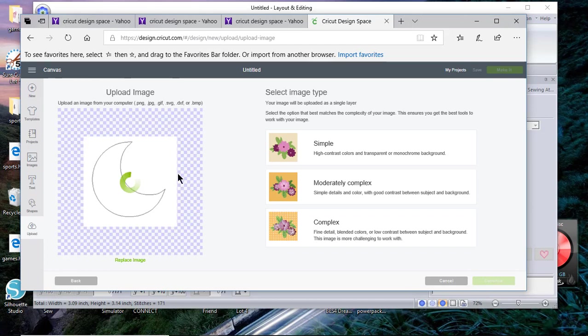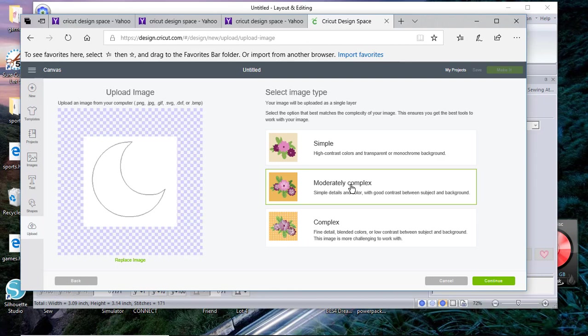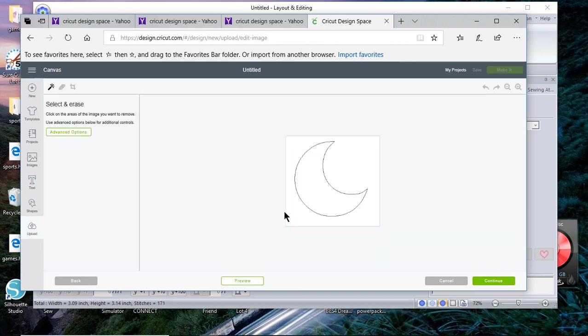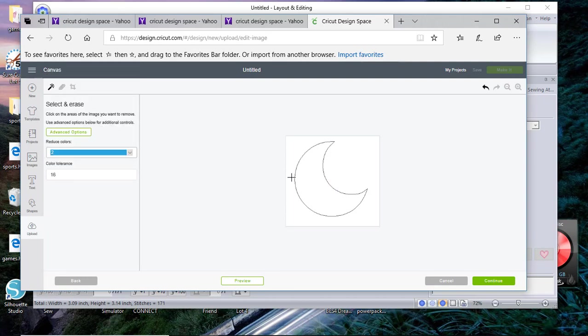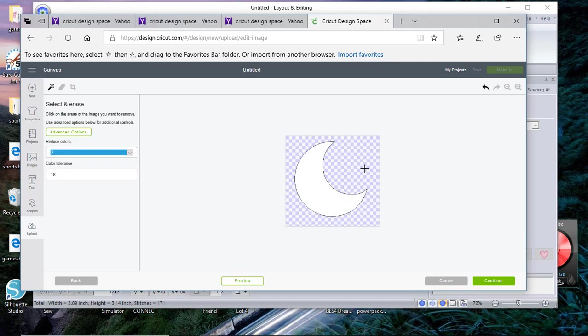Once it's open we want to select moderately complex, this is what I've used and it works so I'll continue to show it to you that way. Now what I want to do is go to advanced operations and I'll just reduce this to two colors and I'll also click on the background because I don't want the background, and I'll choose continue.